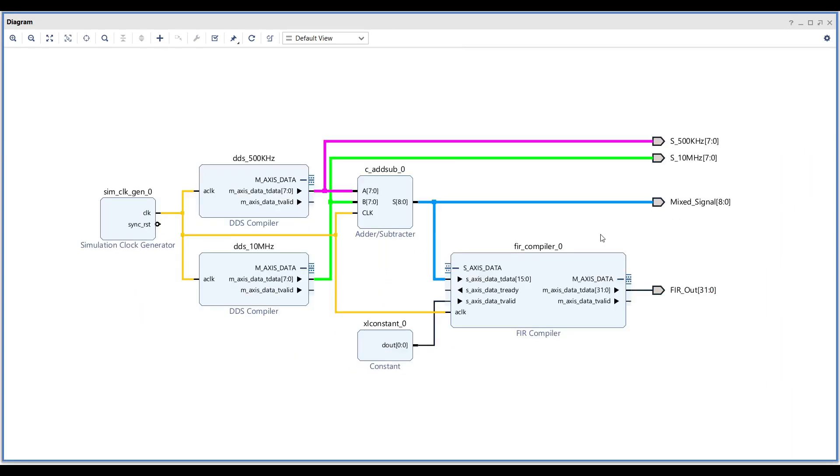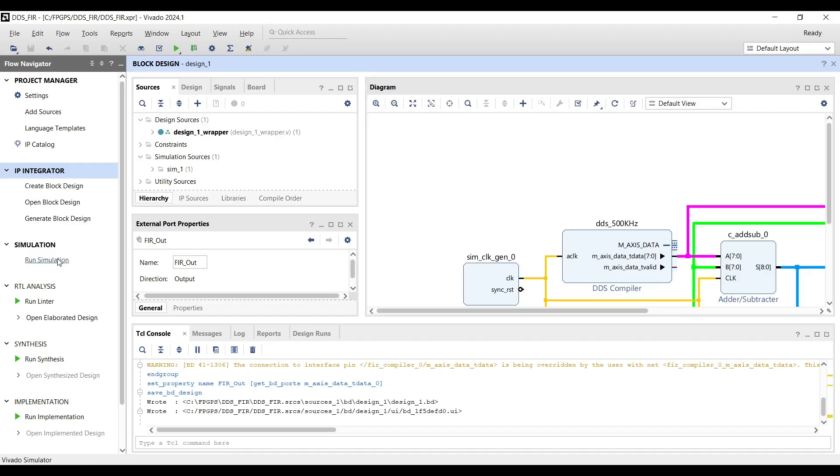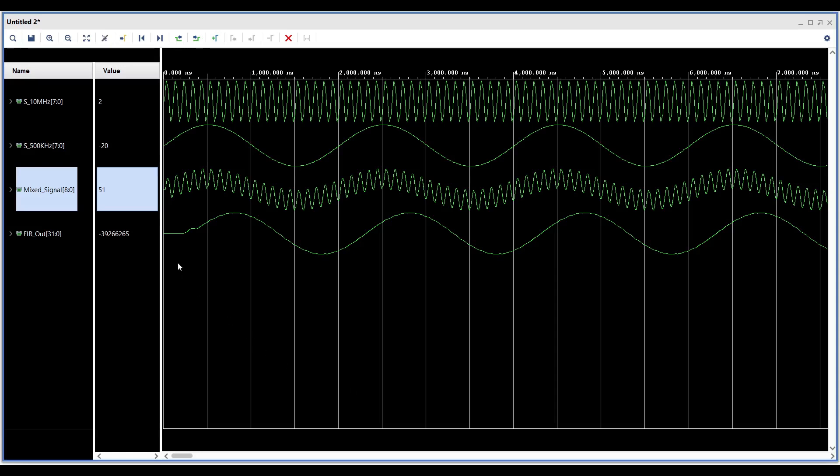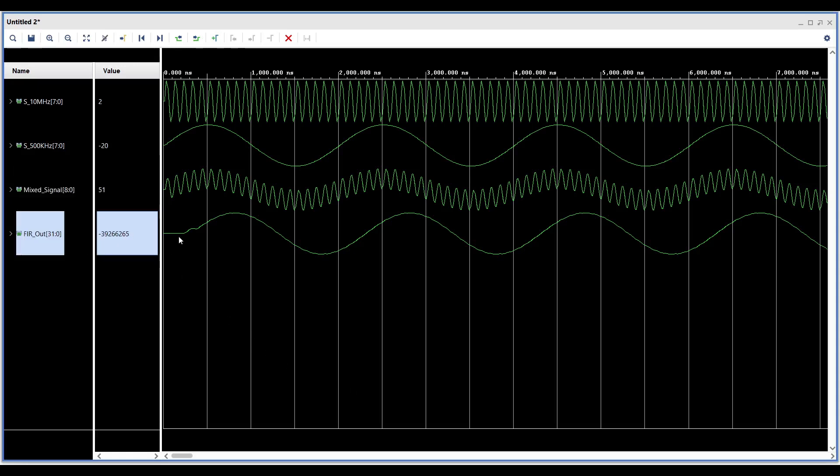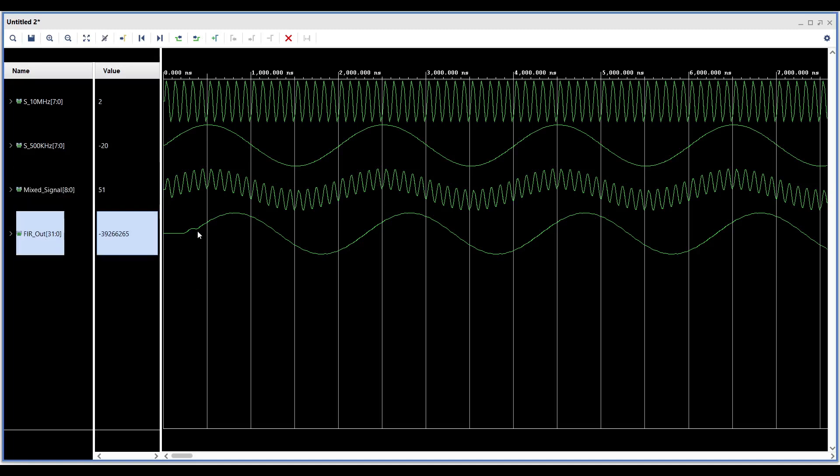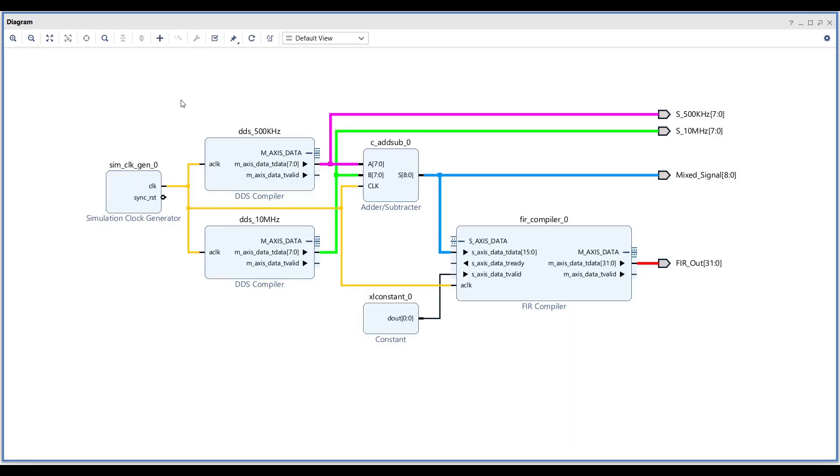Now that the FIR filter is configured correctly, run the simulation and you'll observe that the FIR filter is behaving as a low-pass filter, attenuating the faster signal. The higher-frequency signal is perfectly attenuated, leaving only the desired lower-frequency component in the output.